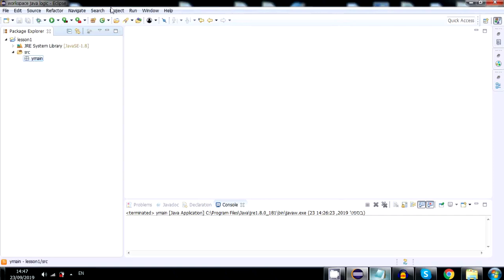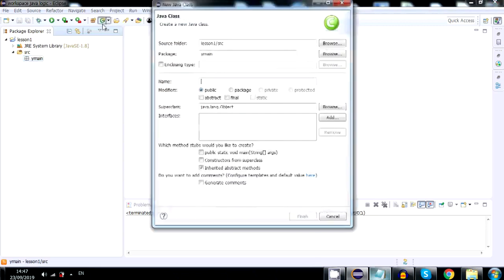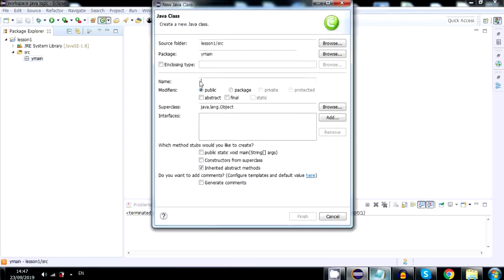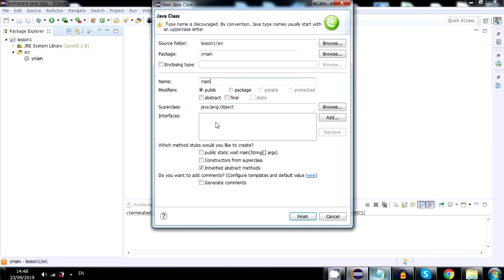I will click the package and then click the green circle icon with the C inside to create a new class. I will click the checkbox where it says public static void main so it will generate it automatically.